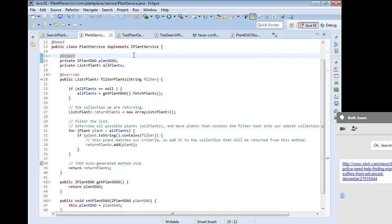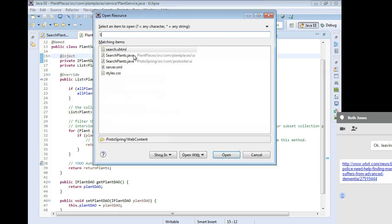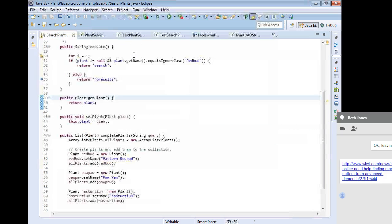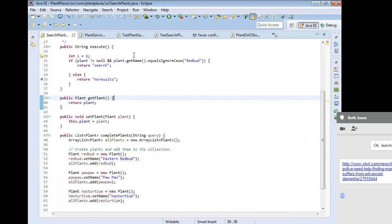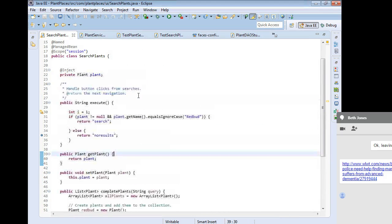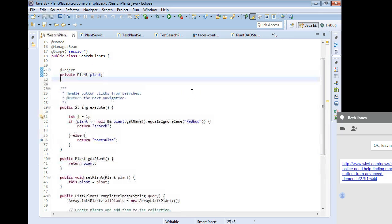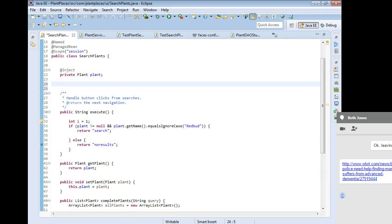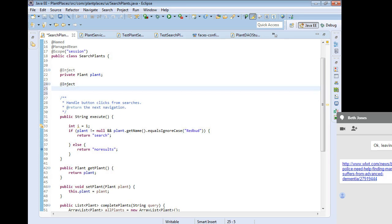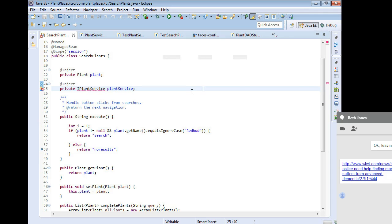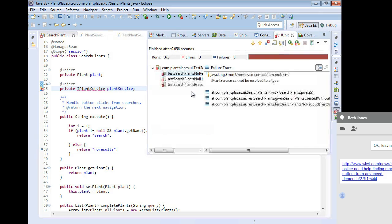One more thing we're going to do then is we're going to look at search plants, and that's our managed bean. And we're going to hook this search plants up to our plant service. So let's take a look. I'm going to make an attribute for plant service. So I'm going to say, at inject, just like we've done before. And I'm going to say, private, iPlantService, plantService, and terminate with a semicolon and save. Control-Shift-O, organized imports.